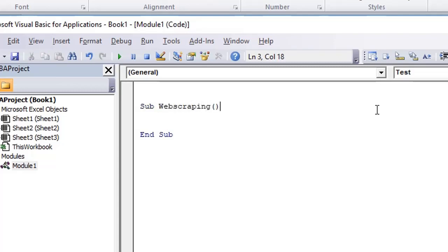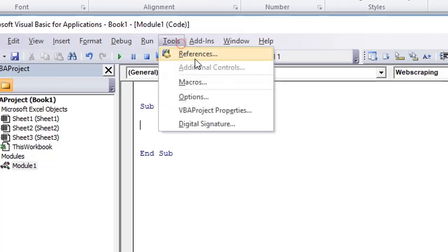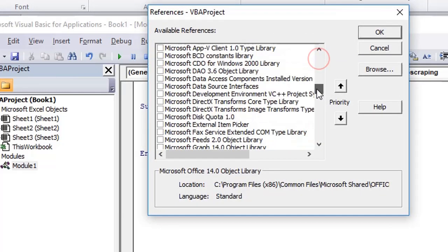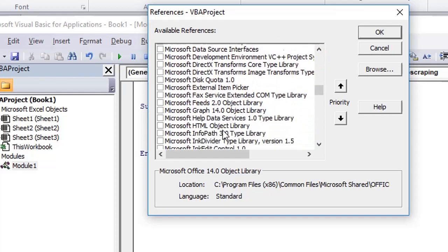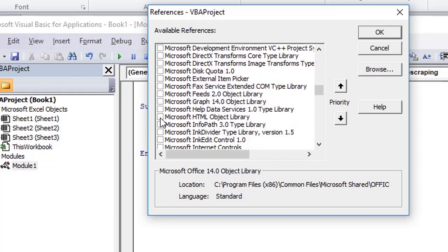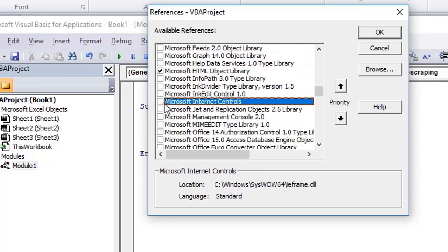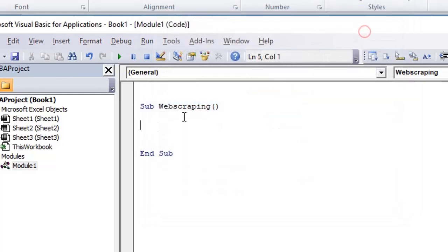So let's move on now. I rename the sub procedure name as web scraping from test to make it more relevant. And I go back to References and again find the two libraries which we have imported earlier: Microsoft HTML Object Library and Microsoft Internet Controls.